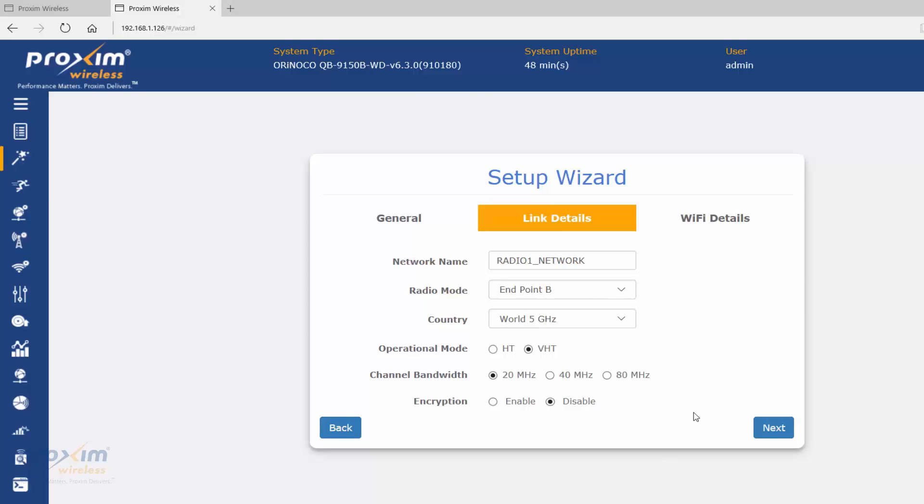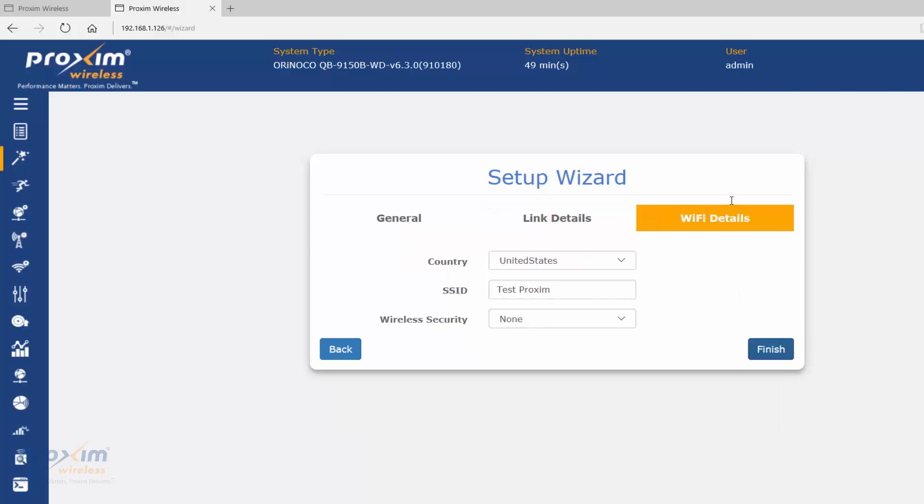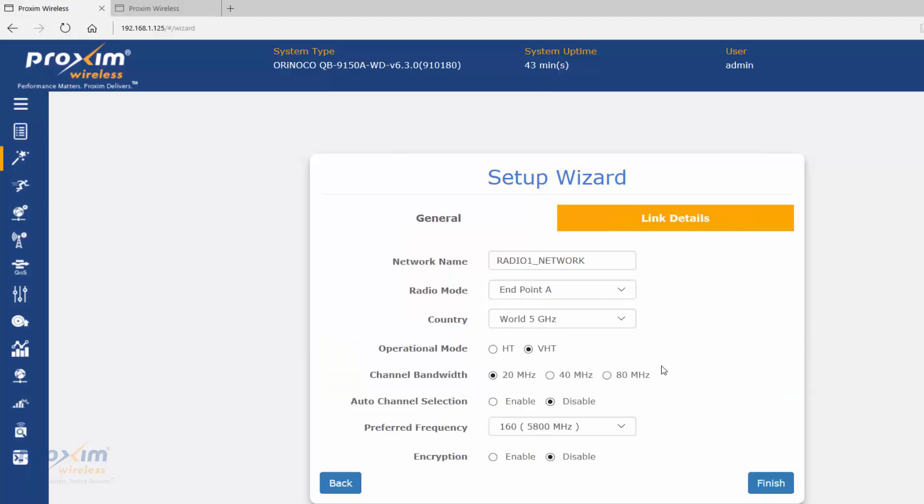After you're done, just go ahead and click Next. This is a QB 9100, so on the B radio you have the Wi-Fi information. Let's go ahead and click Next, then Finish. It's going to reboot. On the A radio, just go ahead and click Finish. After it's done, you're going to have your RF connection.